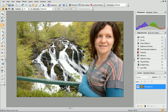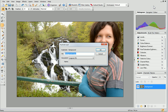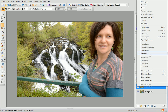First, we'll duplicate the layer. On the Layers tab, right-click the layer containing your image and click Duplicate. In the dialog, name your layer Soft Focus and click OK. Right-click the duplicated layer and then click Convert to Filter Layer.